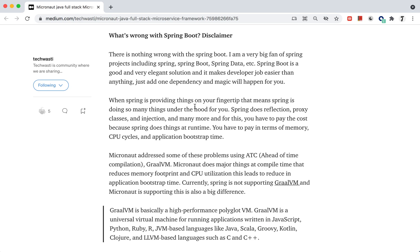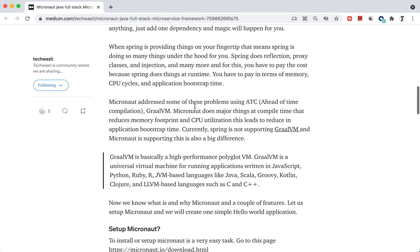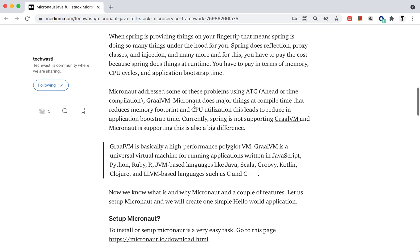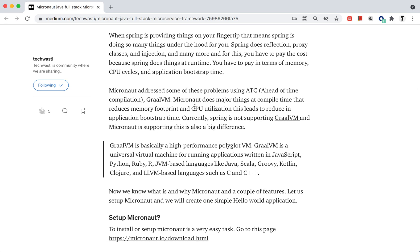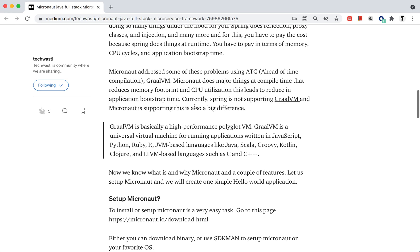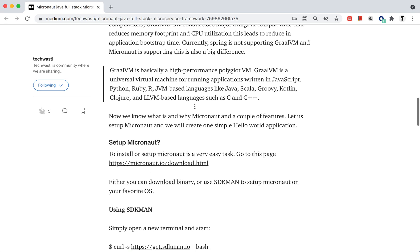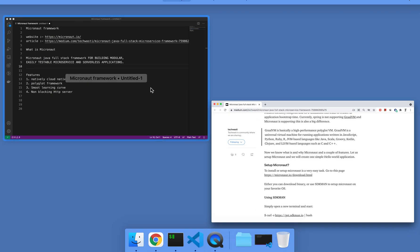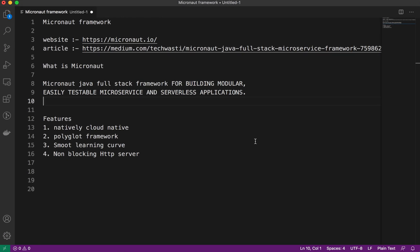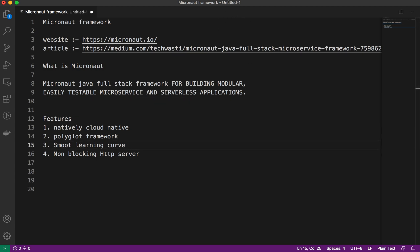How Micronaut is easy to set up and everything I mentioned, you guys can go through this article. In the next lecture, we will see how to set up the Micronaut framework and do the first Hello World application. Thank you.